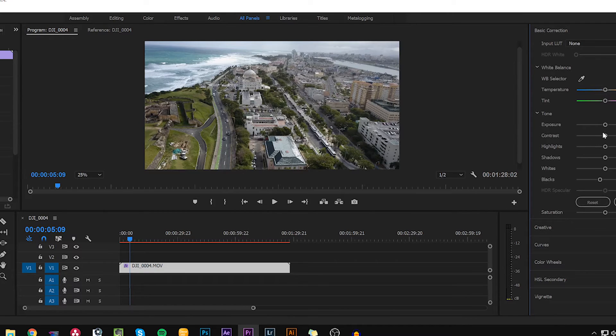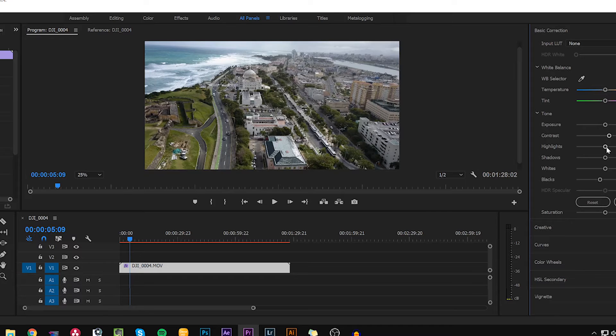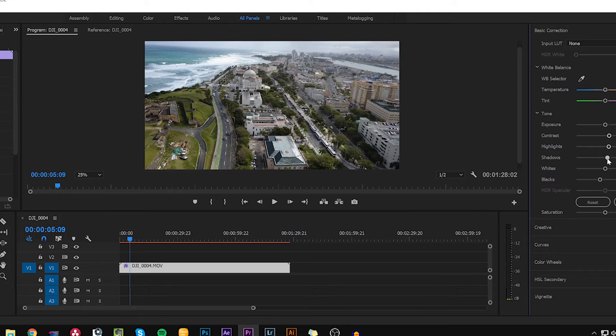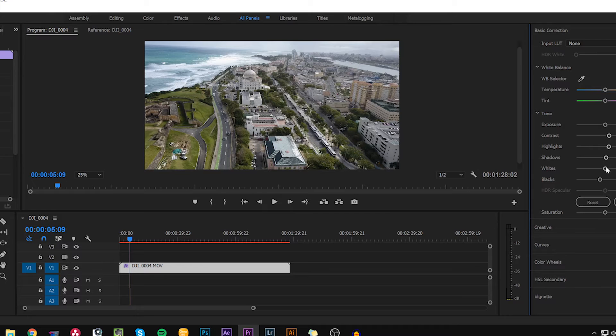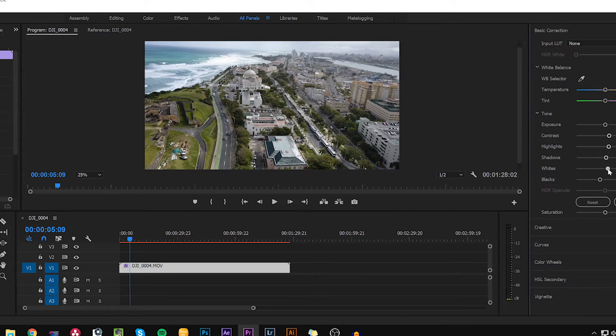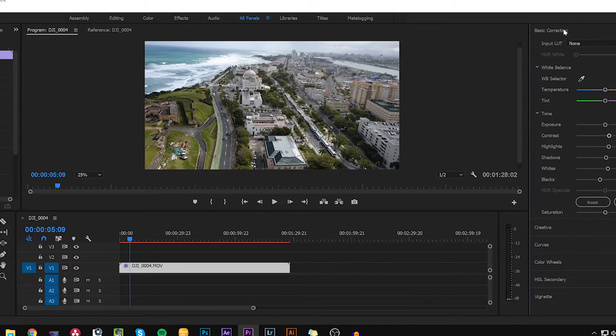Bump the highlights up a little bit. Tinge of the shadows, it's not that necessary. I actually might keep it a little low and the whites you want to bring it up just a bit. I usually try to keep it no more than 10 when it comes to the lumetri colors. Okay now we'll jump down to the creative tab. This is where you're going to add your LUT.